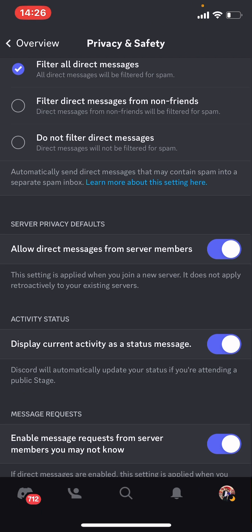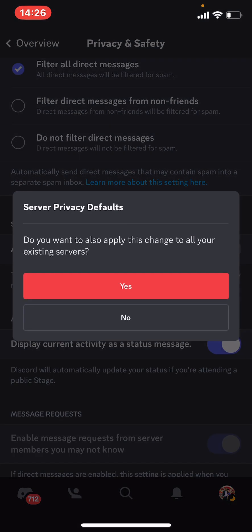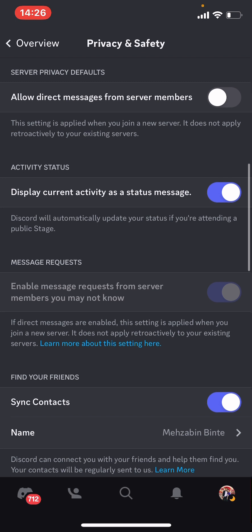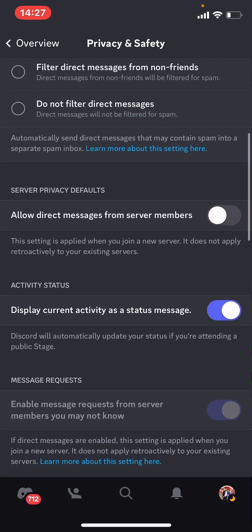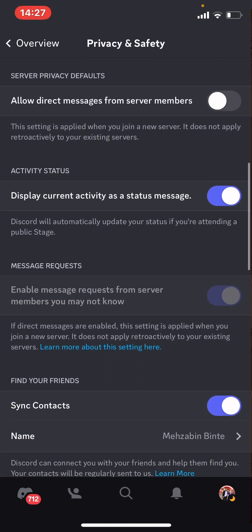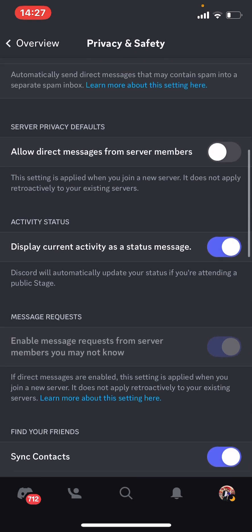Turn this off and now your message option will only be visible to your friends, so that your friends only send you text messages. So yeah, this is how you can only receive messages from your friends on Discord.